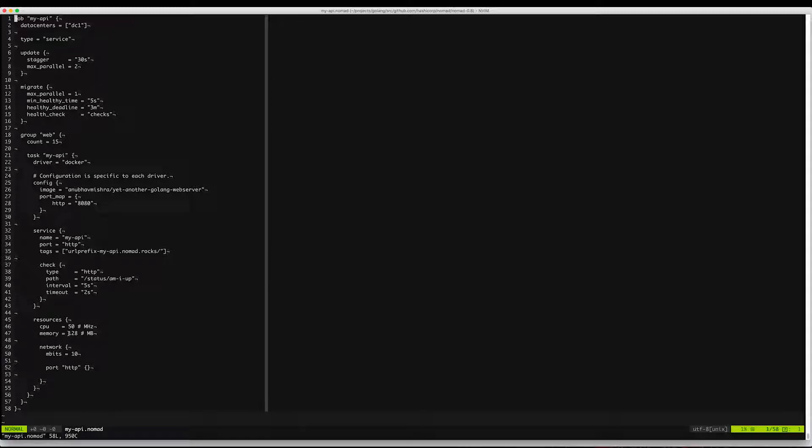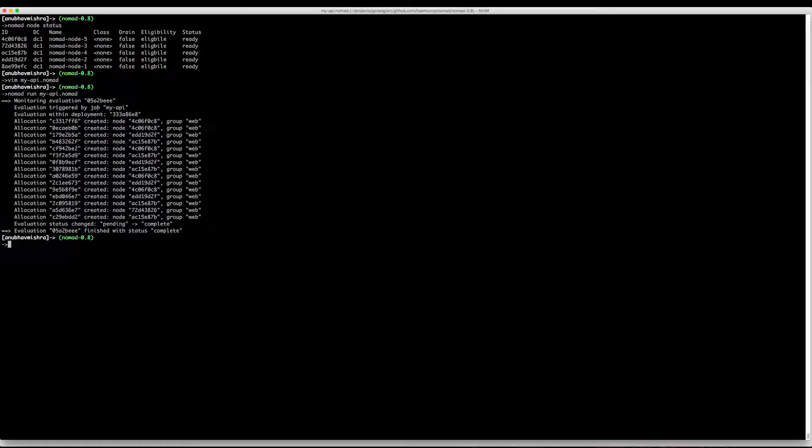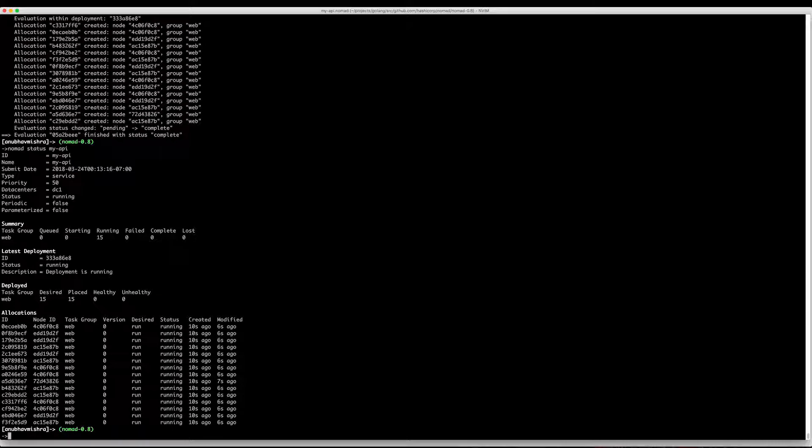We're also setting things like CPU and memory and network. So let's run this job now. We say Nomad run my API and immediately Nomad schedules this job in the cluster. Here you see there's 15 desired and 15 are placed.